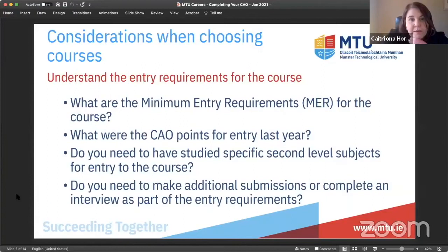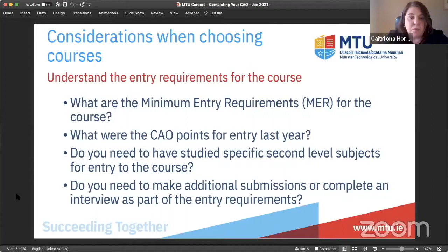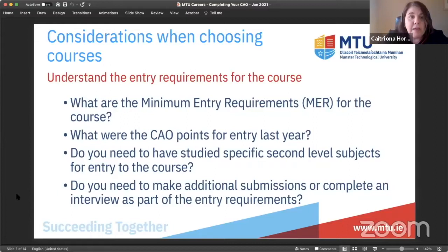You will need to look at the minimum entry requirements for your course — that's a basic you need to know. A really useful tab is the CAO points requirements for last year; you can look at the points from last year and the year before, see if they're rising or staying the same, and get a strong indication of the CAO points you're striving for. Check if there are any specific second-level subjects required, and look at any additional entry requirements under the restricted category.